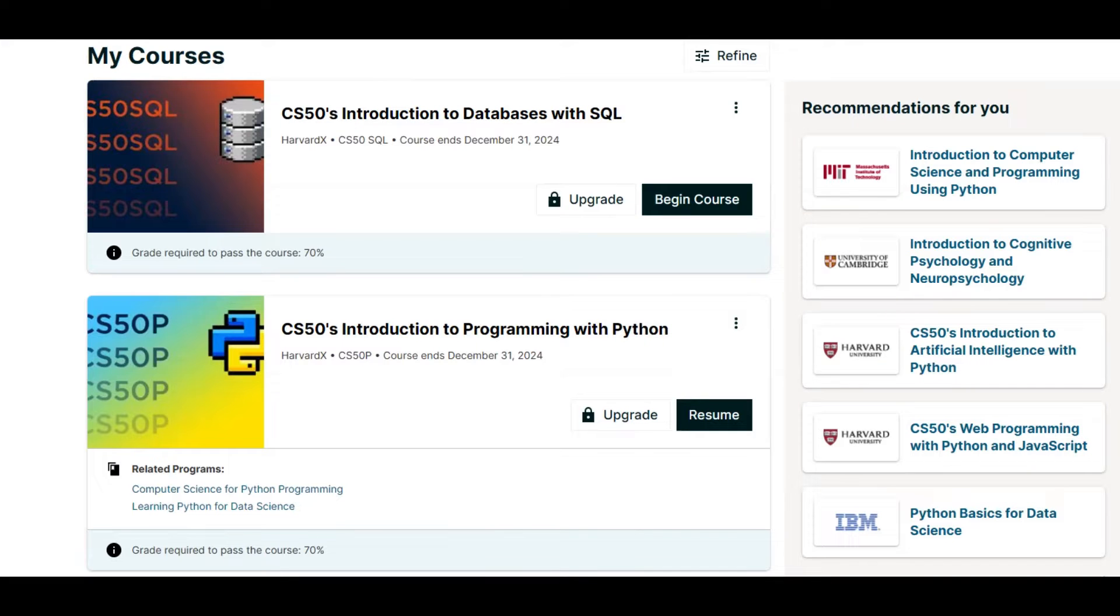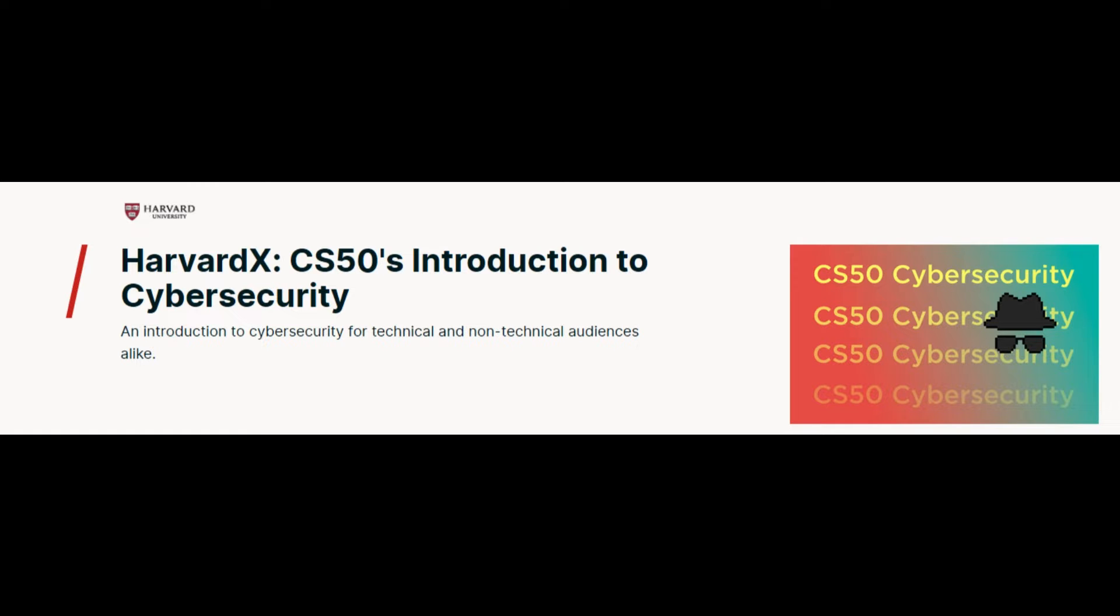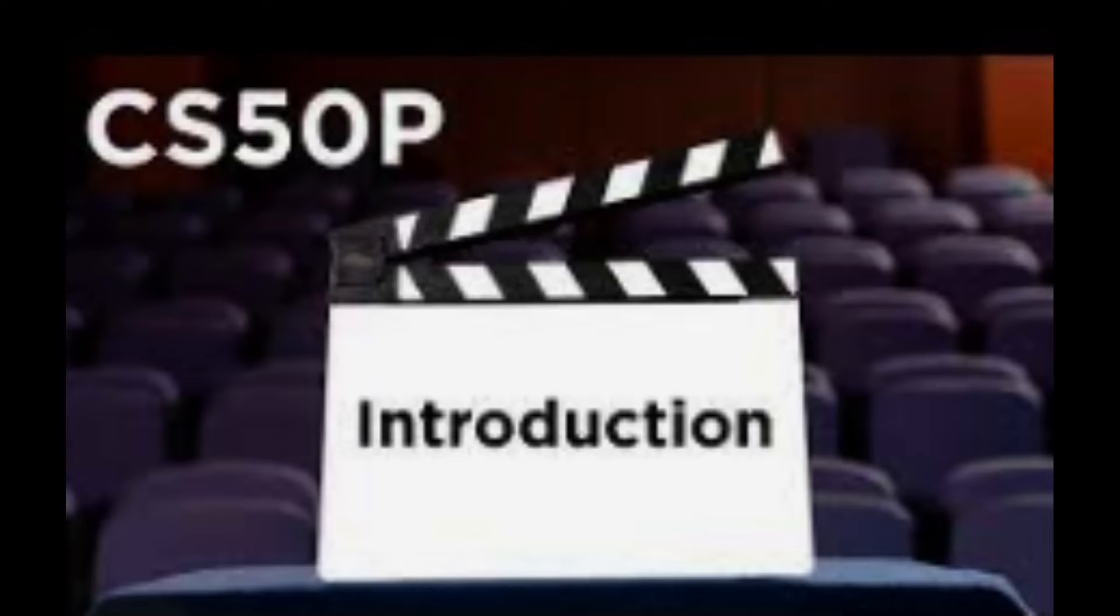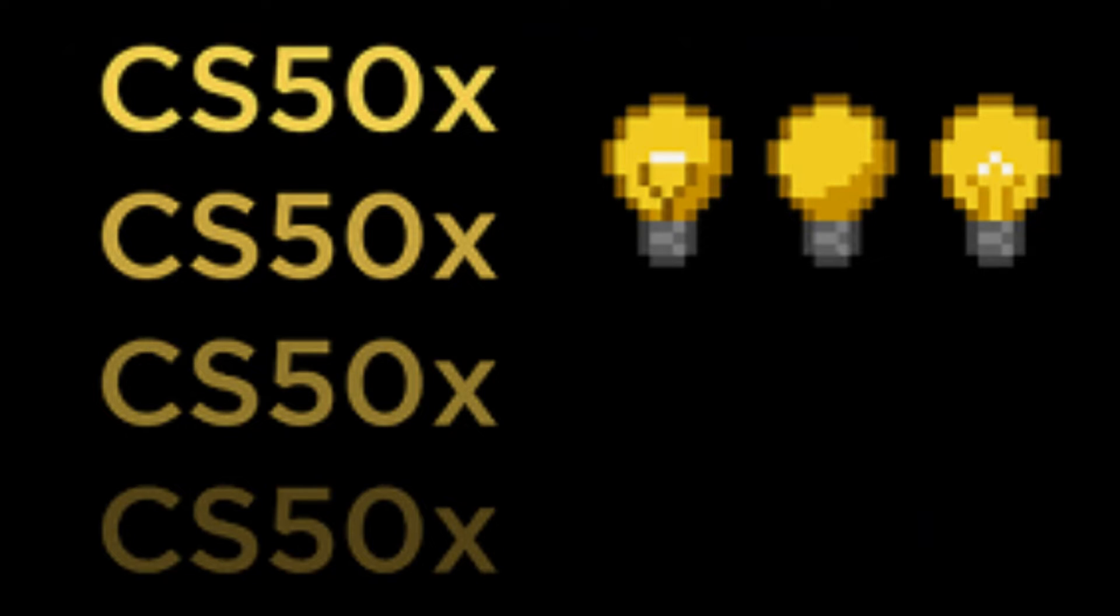CS50's other courses include Python, SQL, Web Development, AI and Games, and let's not forget Cybersecurity. It is sometimes recommended to take CS50 Python before CS50X, though you can take them in whatever order you like. And do you want to know the best part? CS50 is completely free.